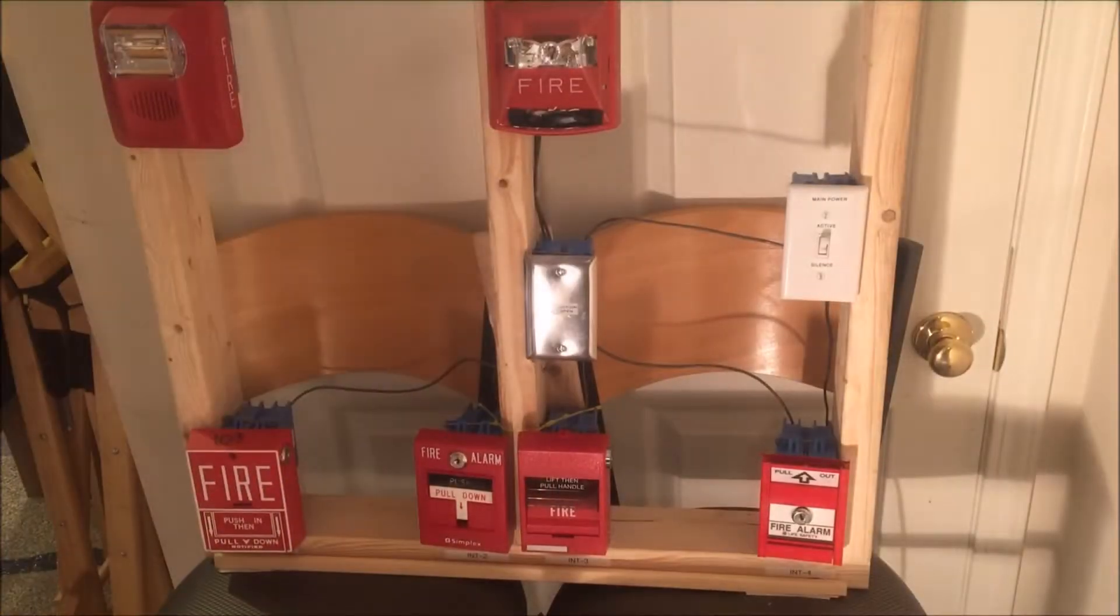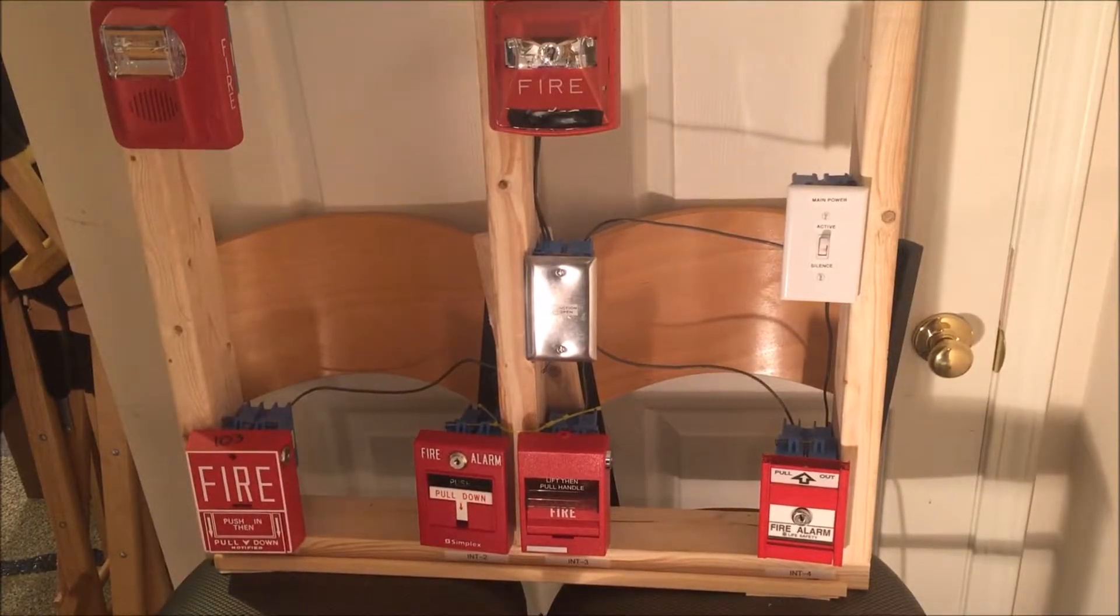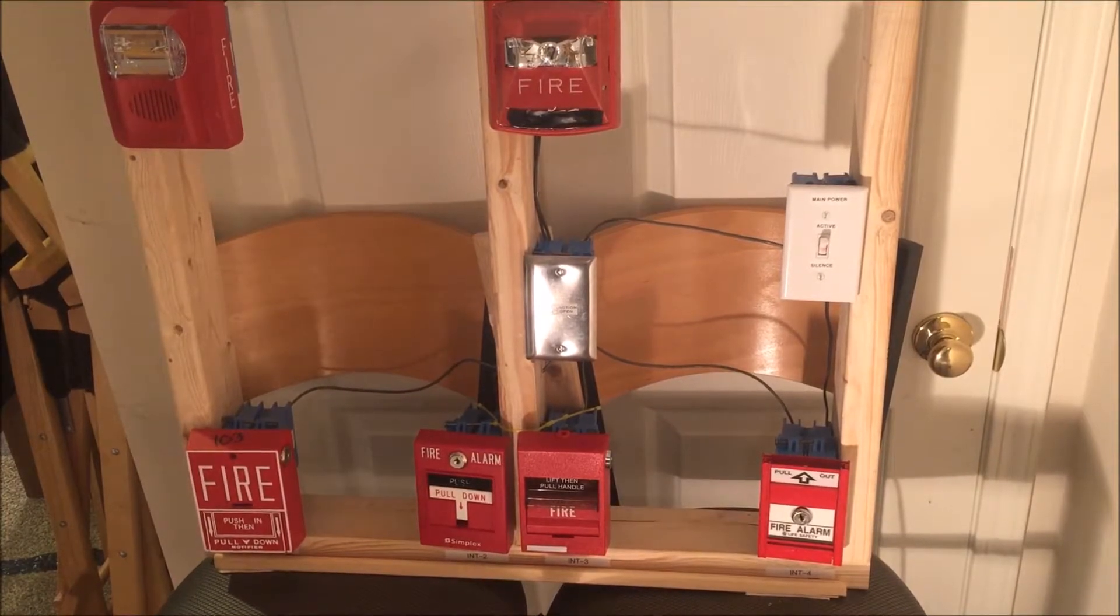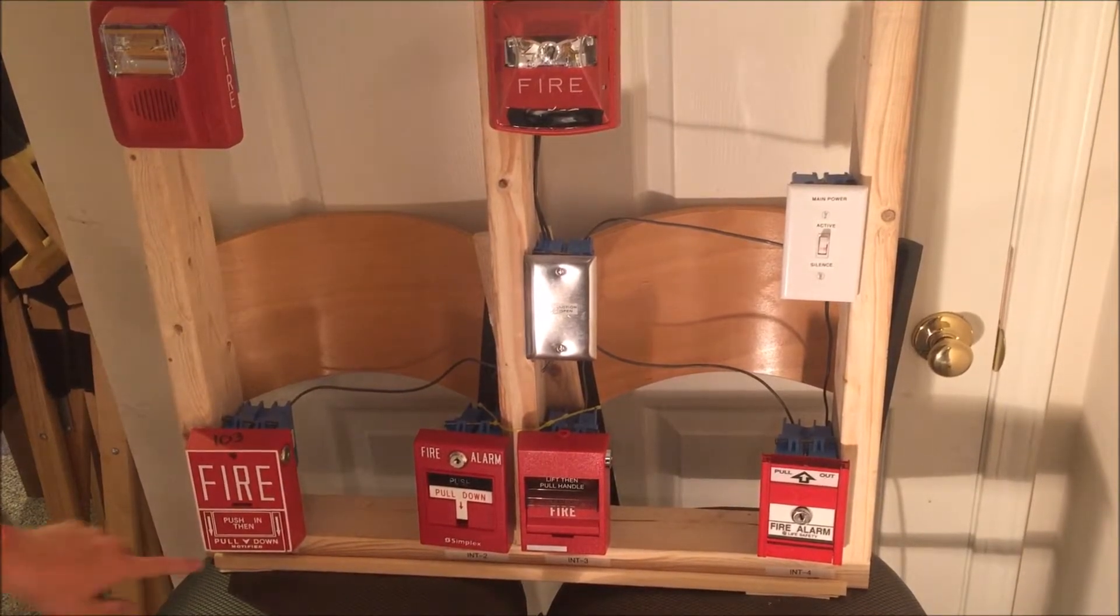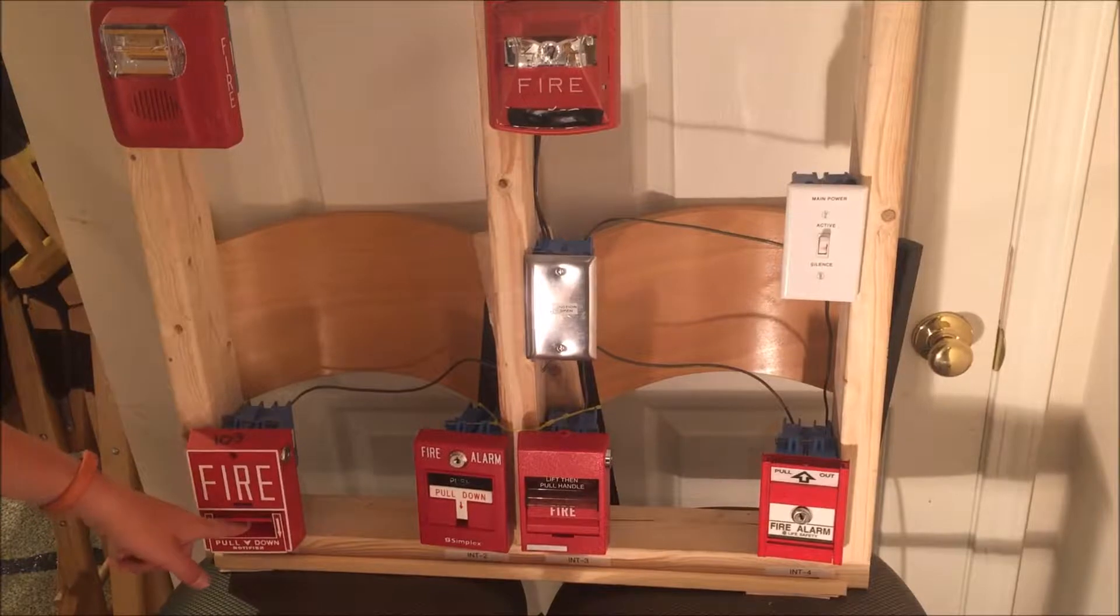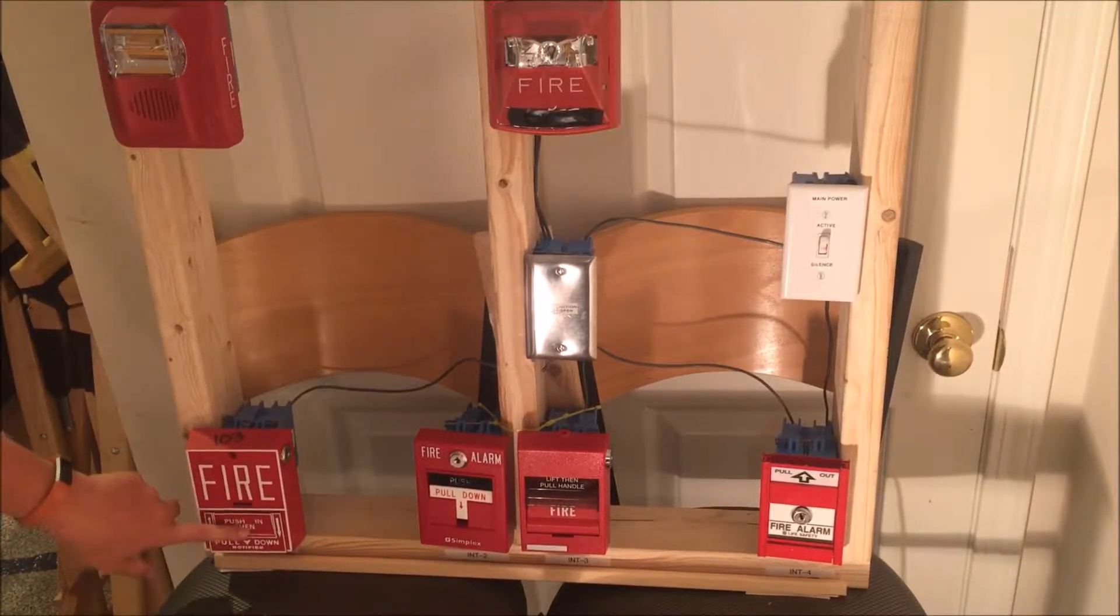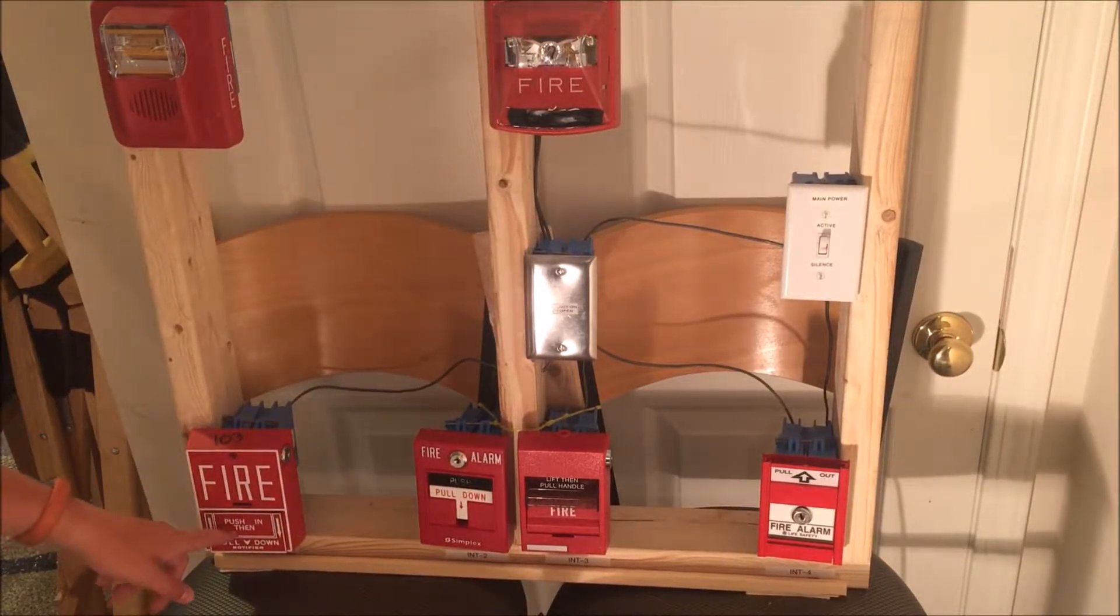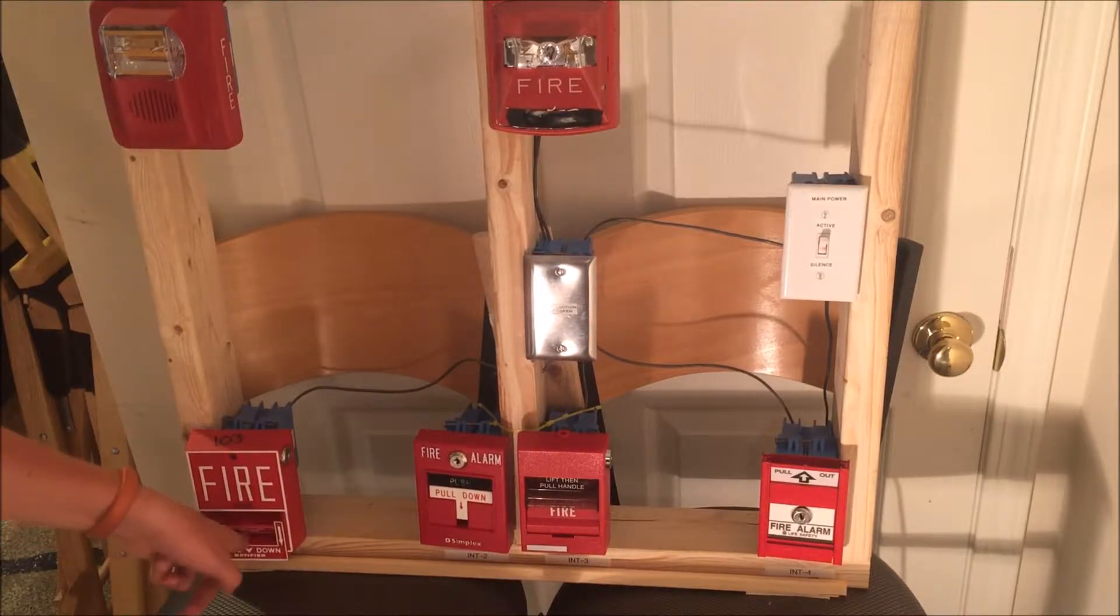All right, so here we are, ready to test the newly installed pull station. Once again, to pull you push in and then pull down. So here we go: three, two, one, push in, pull down.